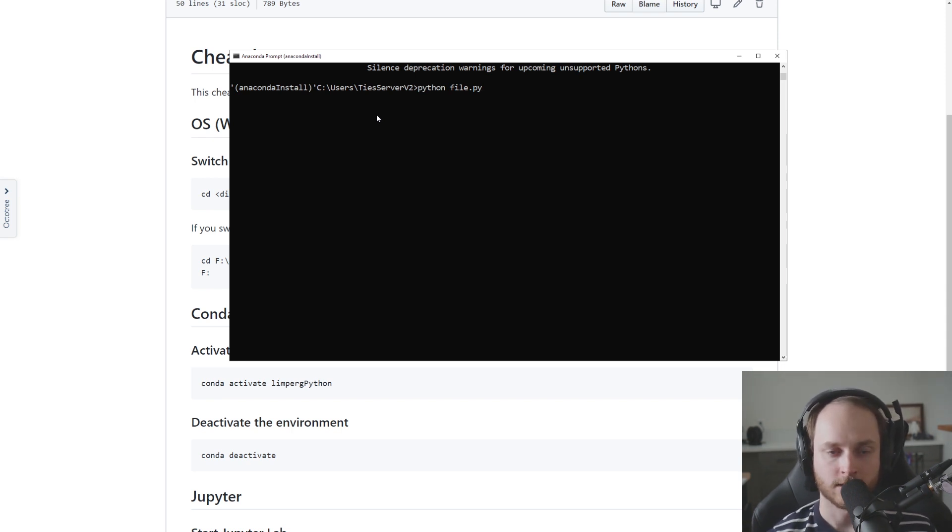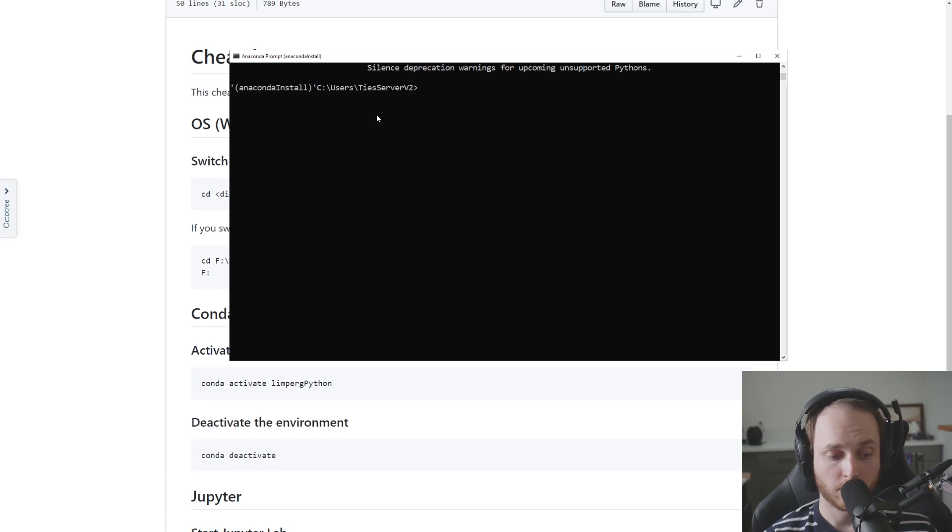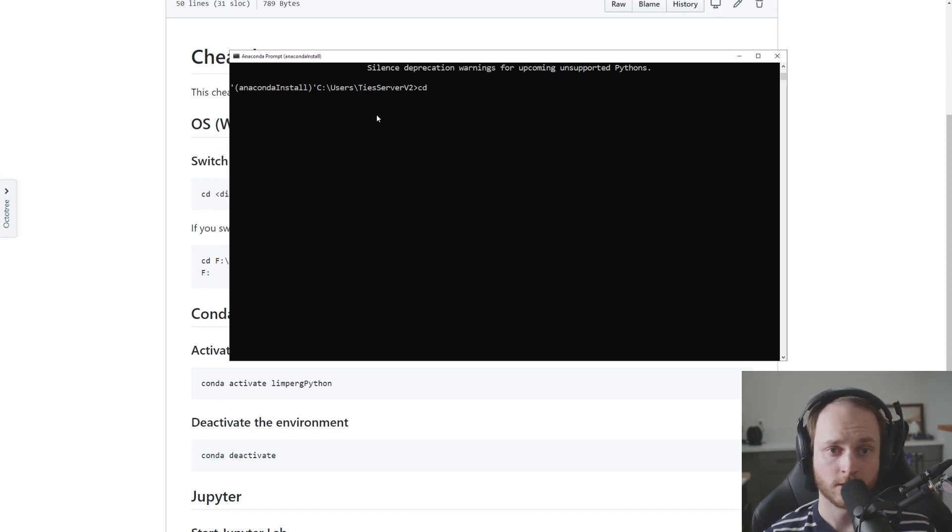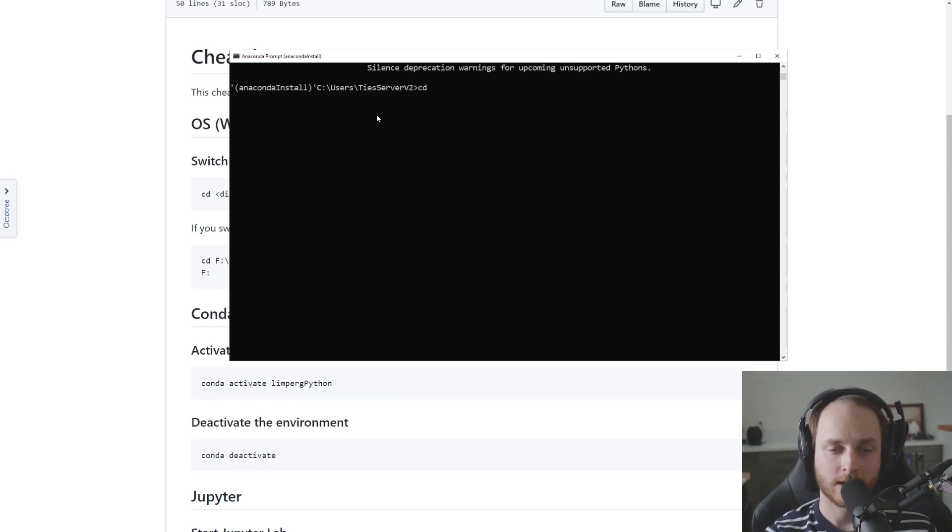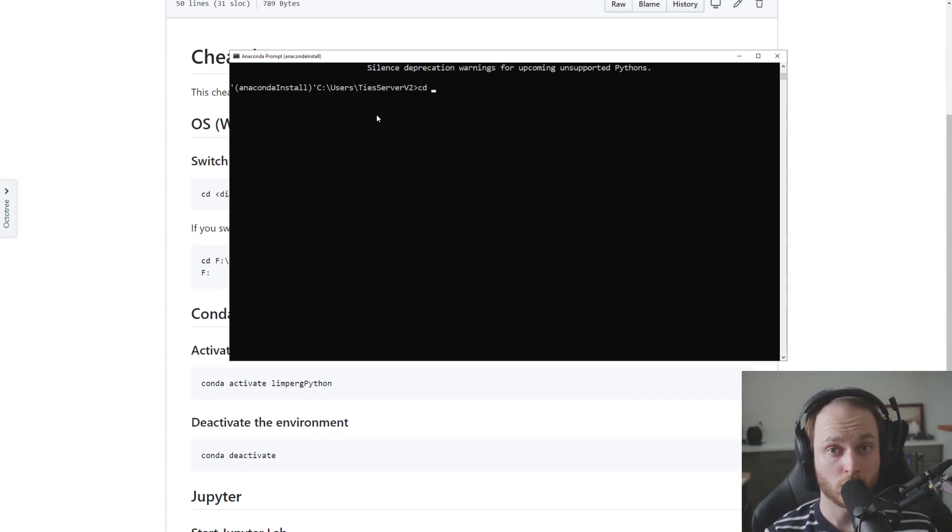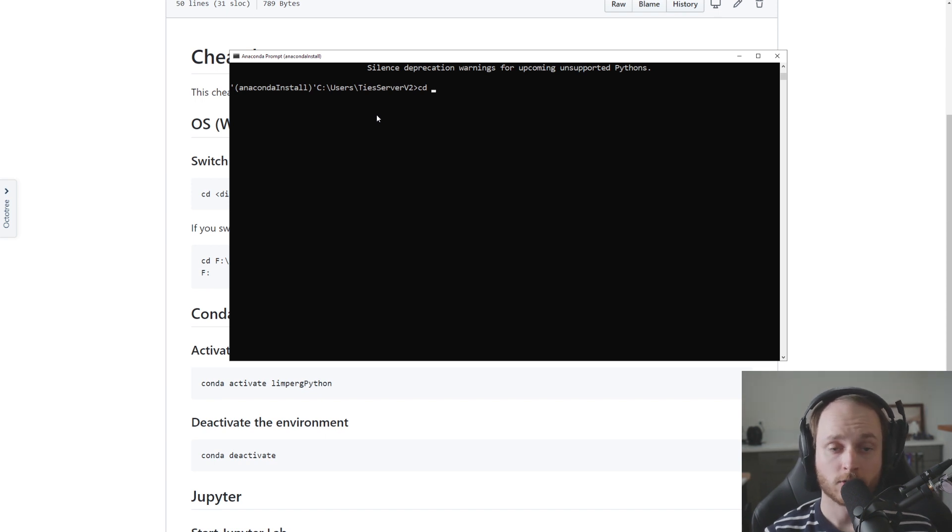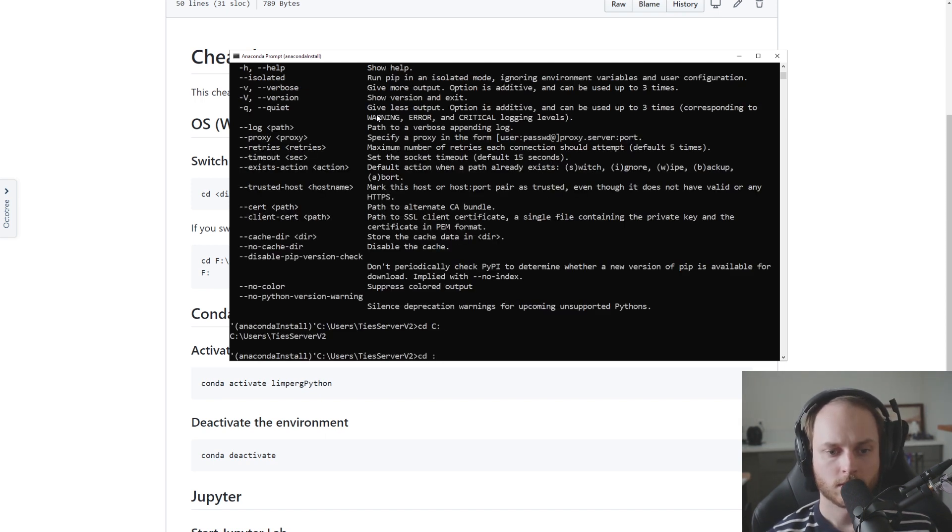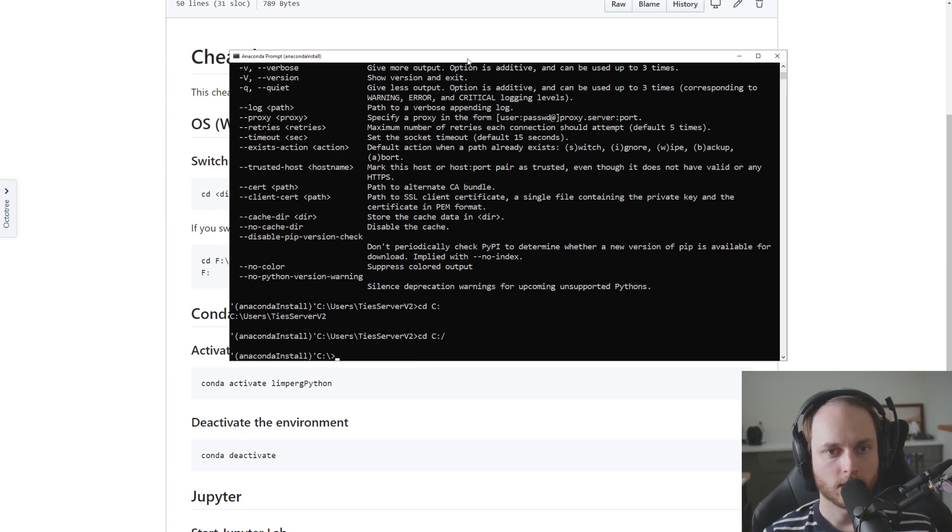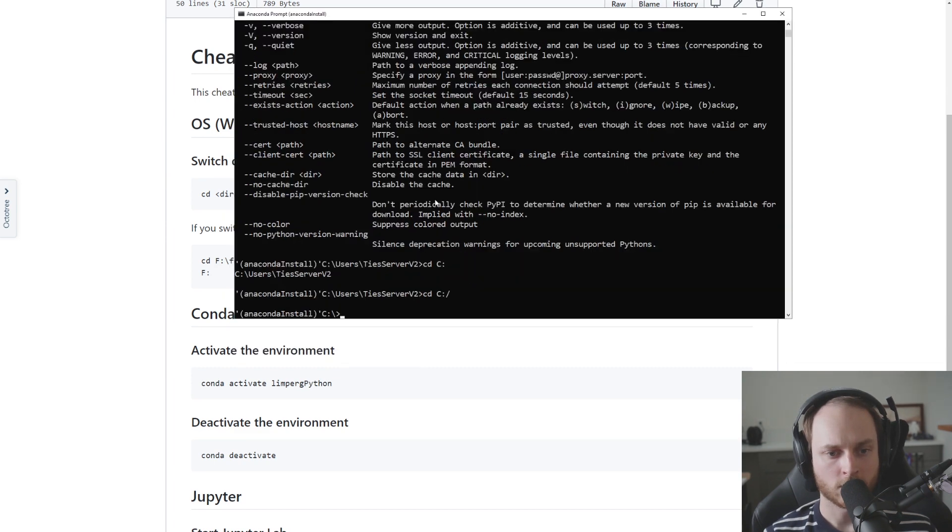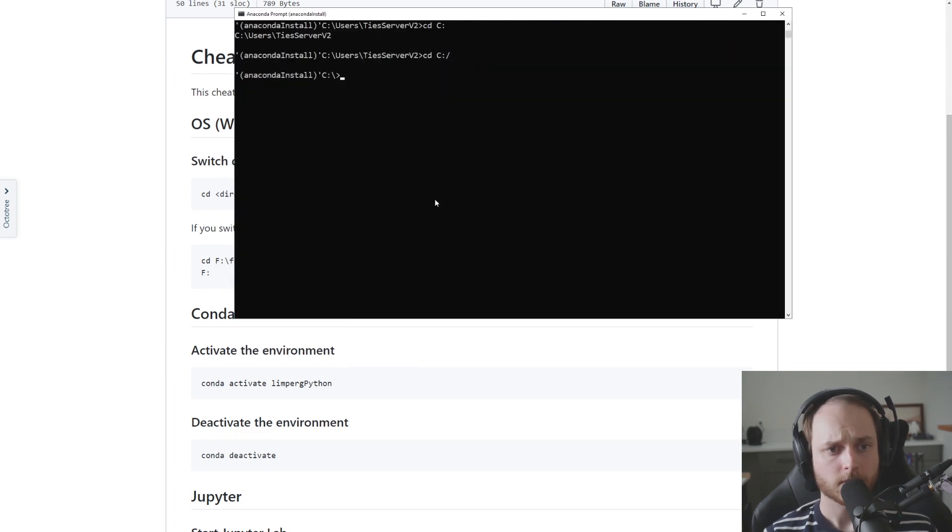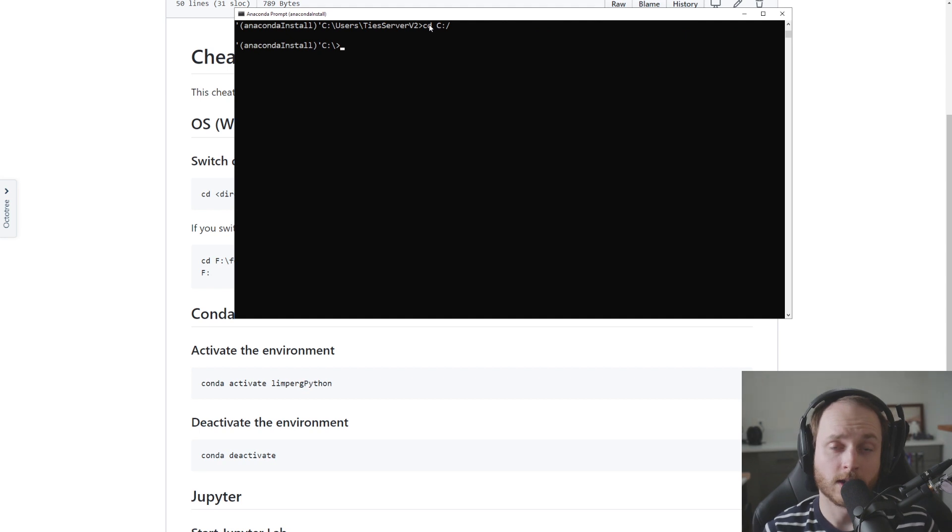The way that we do this is by using the cd command, and the cd command is very simple. You type cd - cd stands for change directory - and then you type the path that you would like the terminal or command prompt window to change to. Now you can type this out.